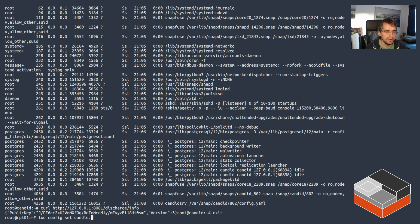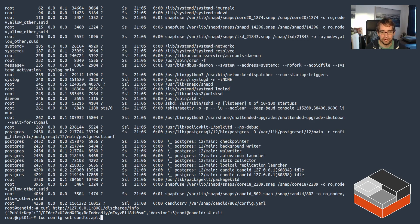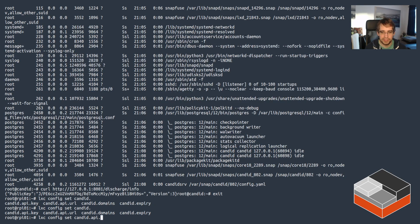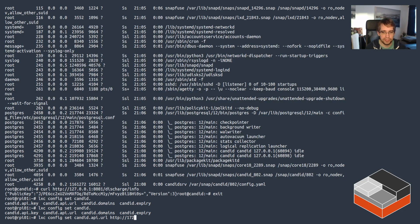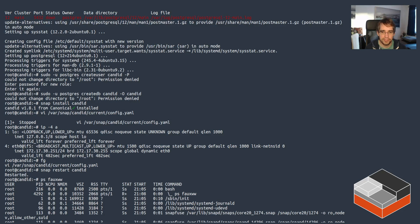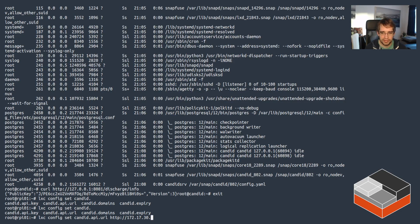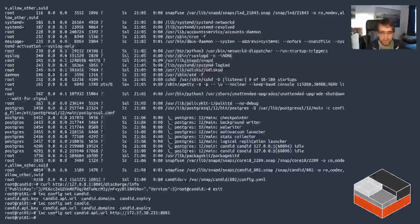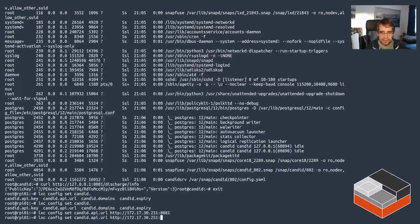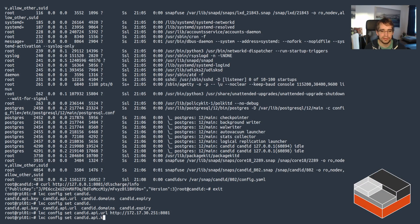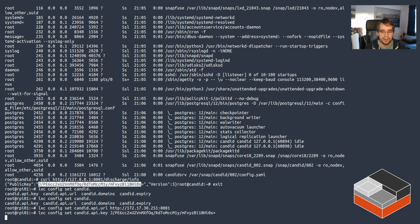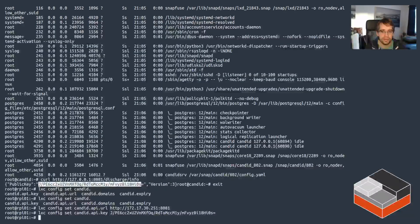So it's candid.api.url. There is API URL, and that's going to be the IP address, which I forgot already: 172.17.30.251. The port is 8081. So that should be fine. And the key is the public key that was retrieved here. So just set that.